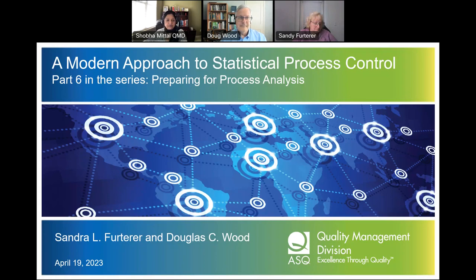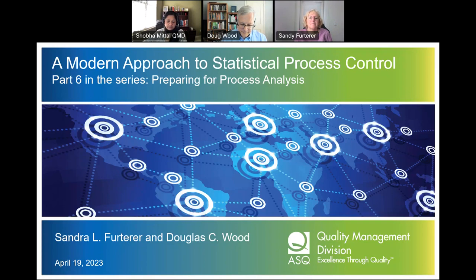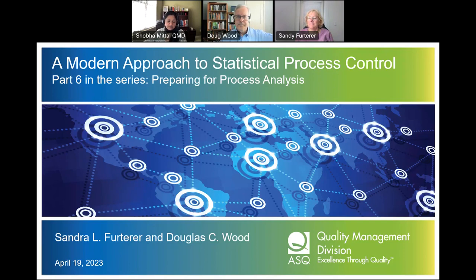Today we have the distinct pleasure of hearing from Sandy Furterer and Doug Wood. Dr. Sandy Furterer is a professor of practice at The Ohio State University in the Department of Integrated System Engineering. She has applied Lean Six Sigma, Systems Engineering, and Engineering Management tools in healthcare and other service industries. She previously managed the Enterprise Performance Excellence Center in a Healthcare System. Dr. Furterer received her PhD in Industrial Engineering with a specialization in Quality Engineering from the University of Central Florida in 2004, an MBA from Xavier University, and a Bachelor's and Master's of Science in Industrial and Systems Engineering from The Ohio State University. She is an ASQ Certified Six Sigma Black Belt, Certified Manager of Quality/Organizational Excellence, Certified Quality Engineer, an ASQ Fellow, and a Certified Six Sigma Master Black Belt.